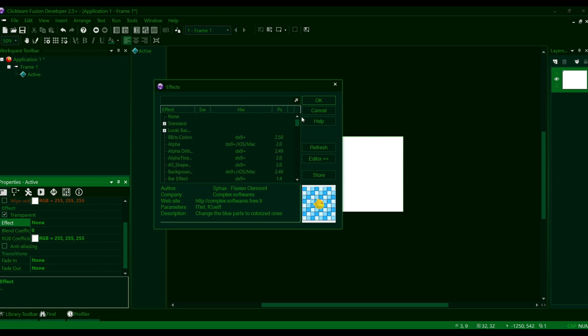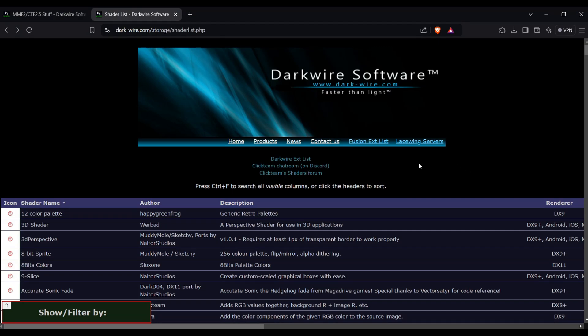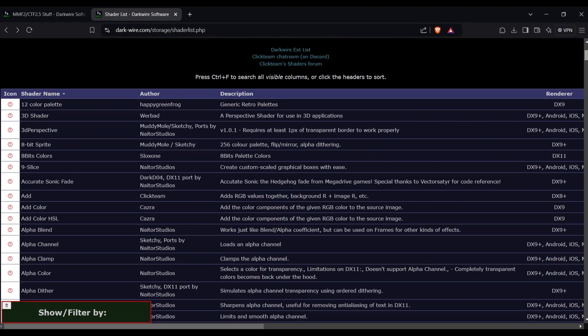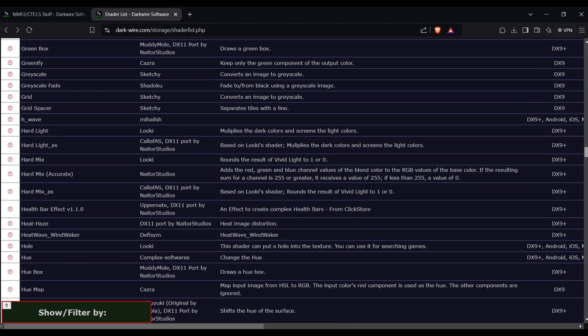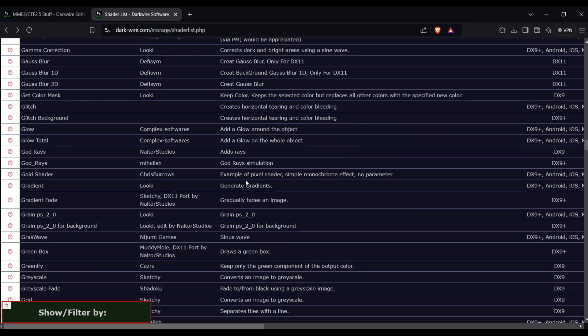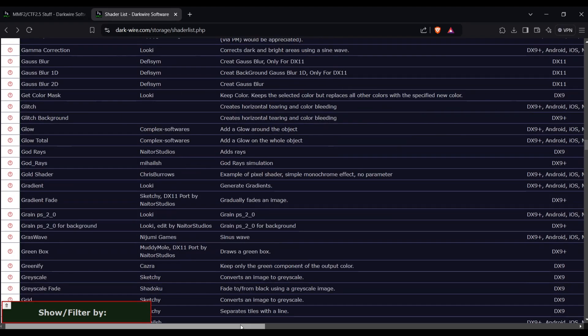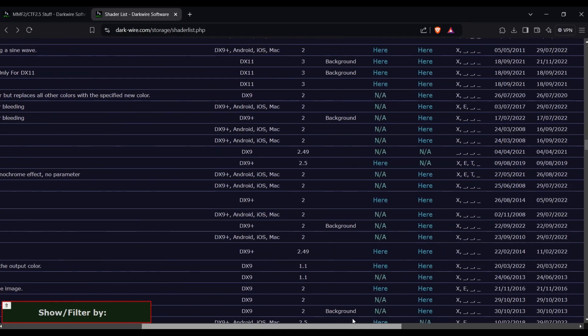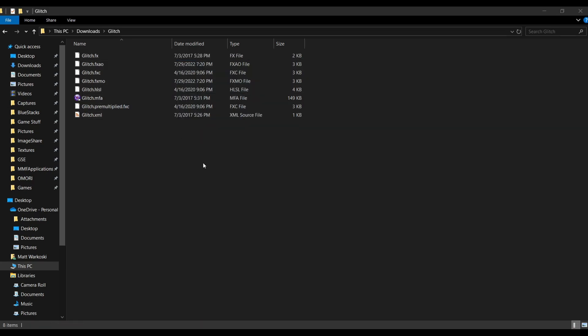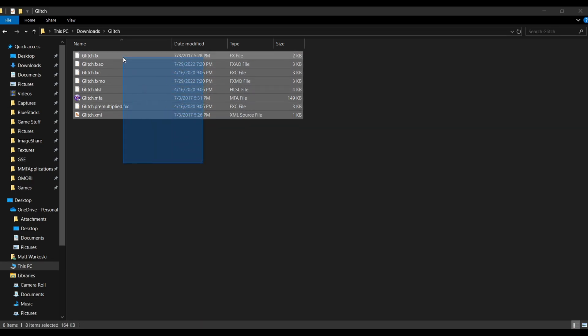So essentially, what we're going to do is go back to our shader site here, we're just going to find a random effect to download. We can download this glitch effects here. Okay, so once you get your effect, you're going to see a folder with a whole bunch of different files inside.